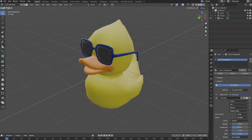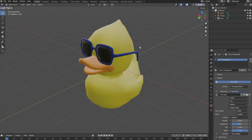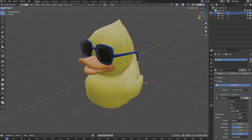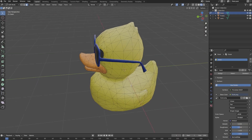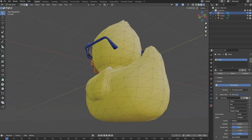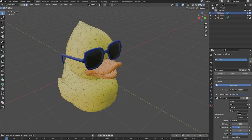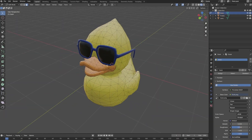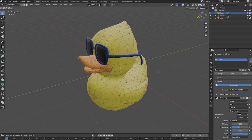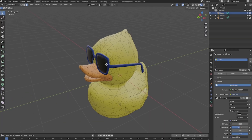In Blender, you can easily triangulate your model using the Triangulate modifier. Once your model is triangulated, it's time to export it in a format compatible with Worlds. The recommended format is FBX.